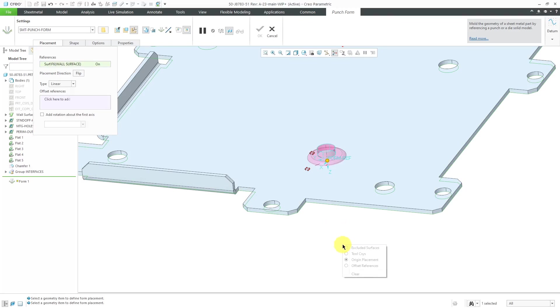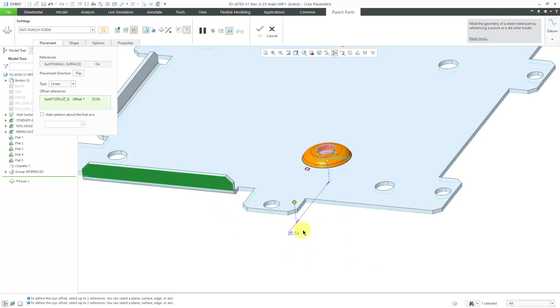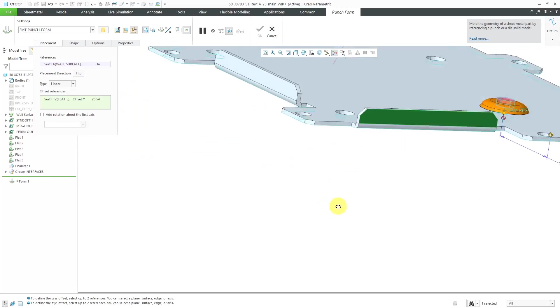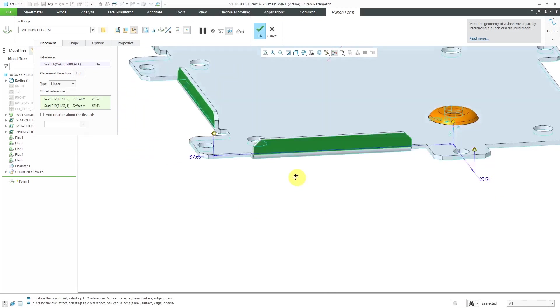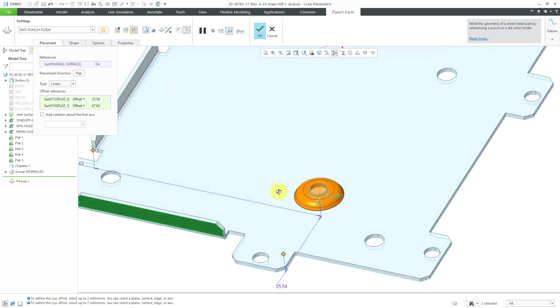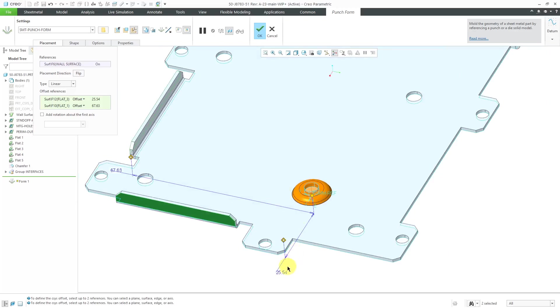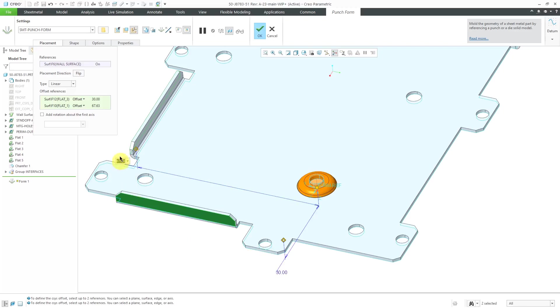Let's right mouse click and hold and choose the offset references. Maybe I want a dimension from that surface there and this surface. Let's plug in some different values like 30 over here and let's change this one. Let's see how 30 looks. That's about where I want it to be.